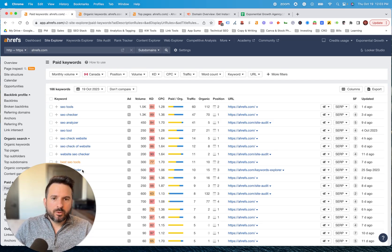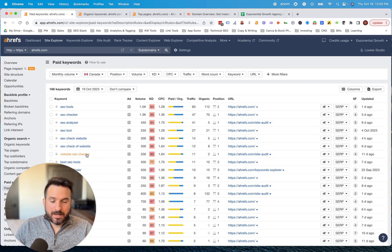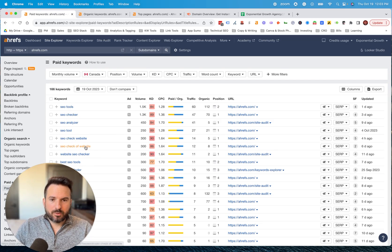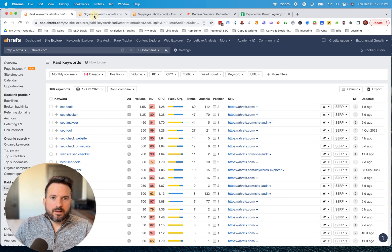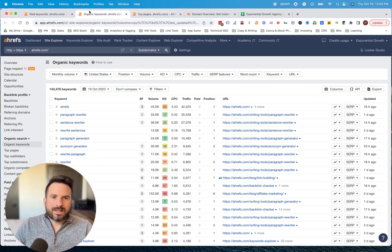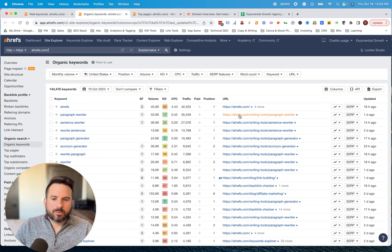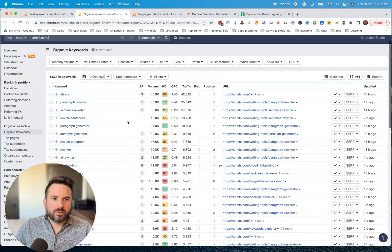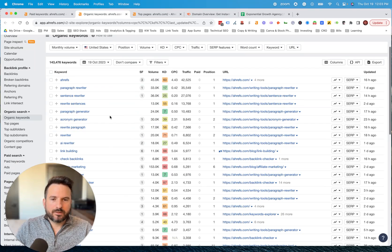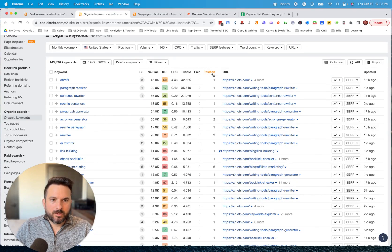You can get paid search competitor keywords, and you can also get organic. This is the organic keyword report. Now, this is going to have all of the keywords that Ahrefs is ranking for organically. You can see the position that they rank in.